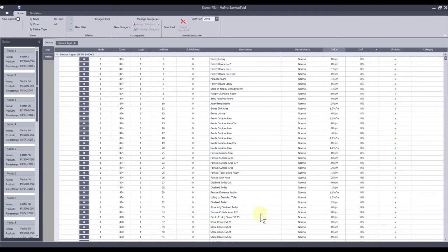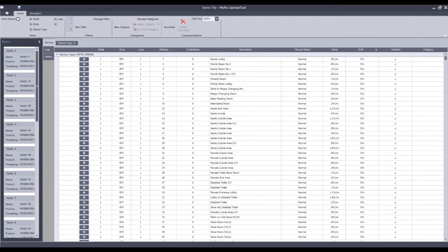The value column: in this example we are using Hachiki devices, which use a percentage of parts per million contamination to reflect the status of the devices. 0% is good, i.e. there is no contamination in the chamber. As we look down the list, we can see a couple of devices that stand out as being slightly of concern: 1.2% and 1.1%, and 1.1% again further down. Hachiki devices will enter a pre-alarm condition if that value reaches 2.5%.